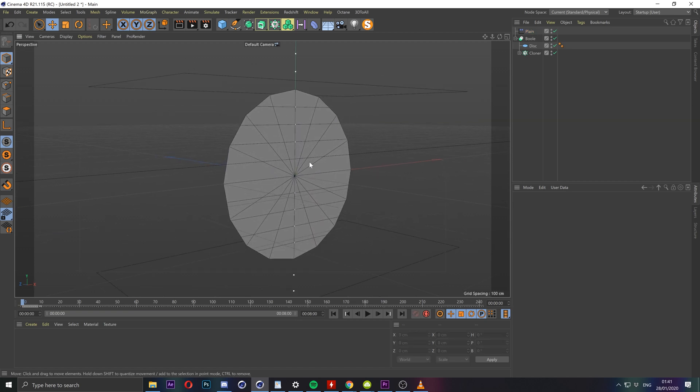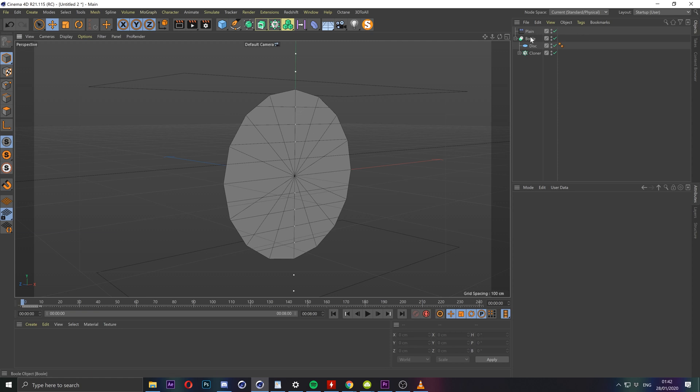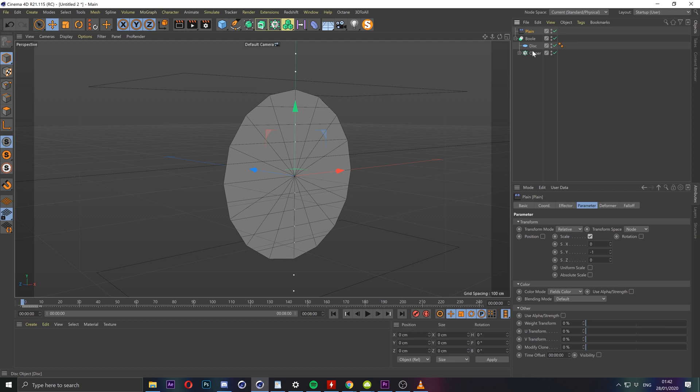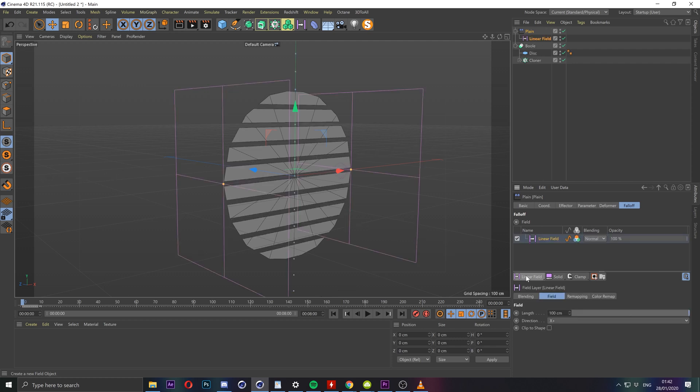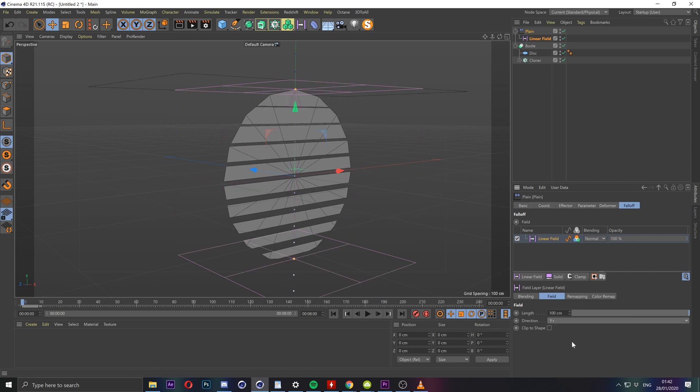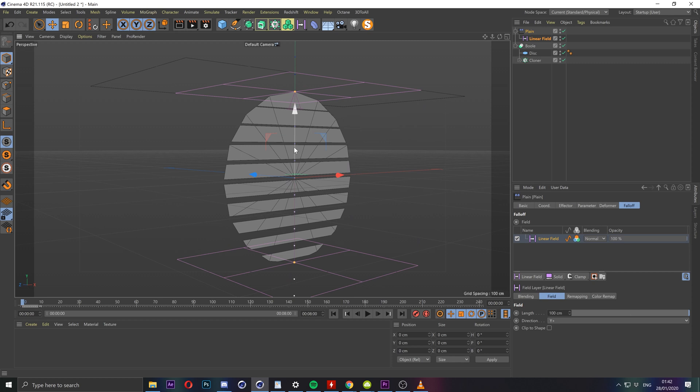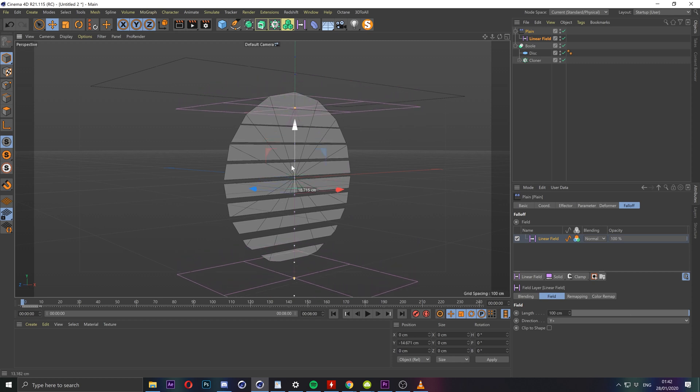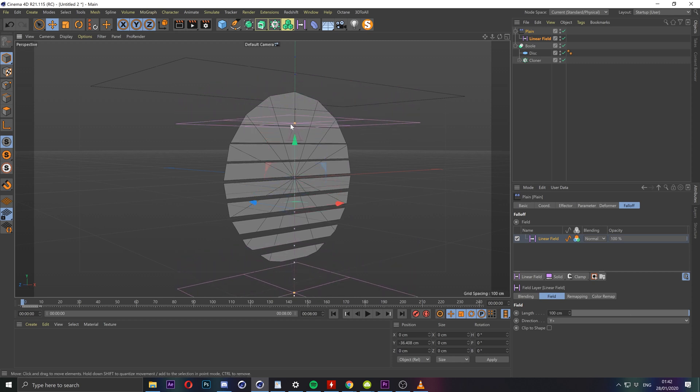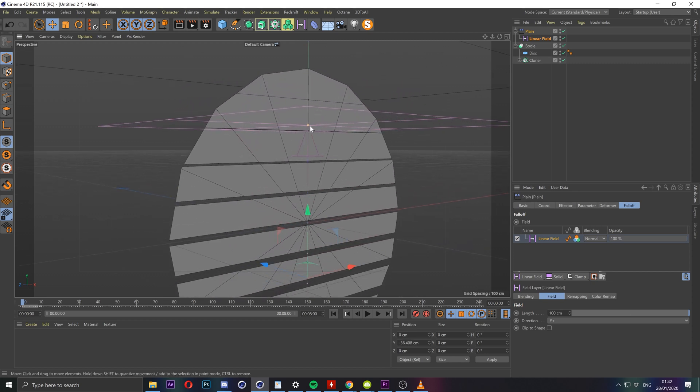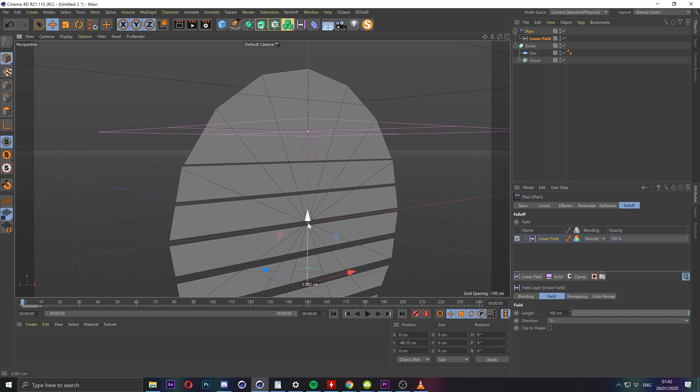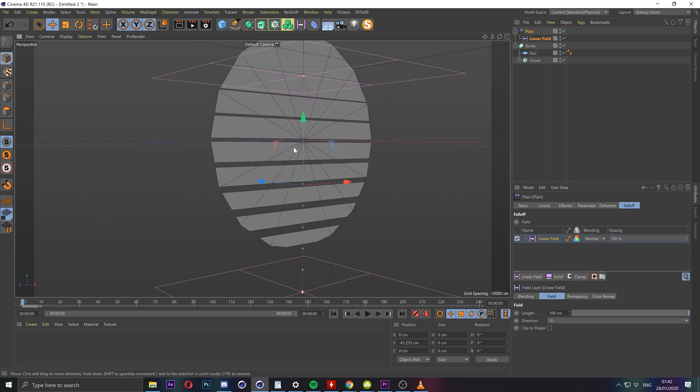We need to create a falloff range which restricts the effects of the plane effector using a linear range. Okay I should just do it instead of trying to explain it in abstract terms. If I go to the falloff tab and go to linear field and make sure the direction is y which is up and down so let's say y plus and just move it to line up the top limit with where you want the last line to appear. So for me that's about two-thirds of the way up on the disk shape or maybe three quarters.